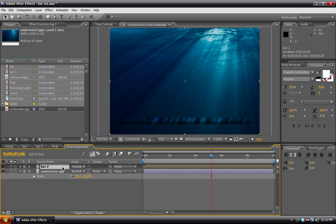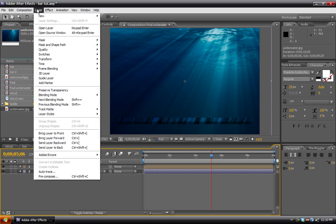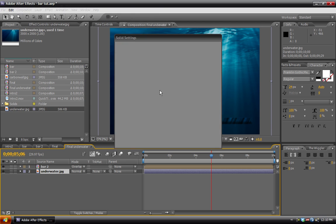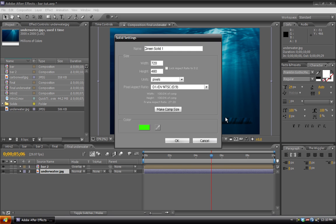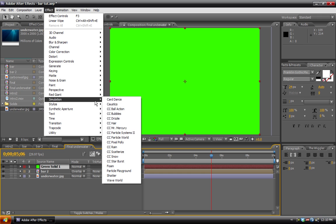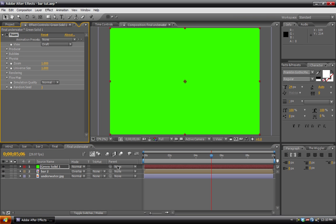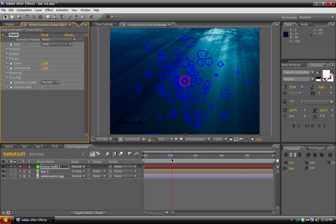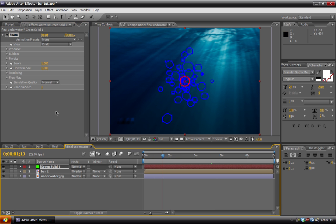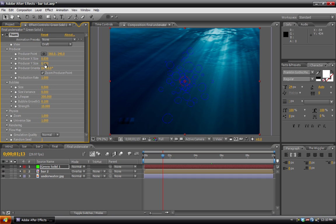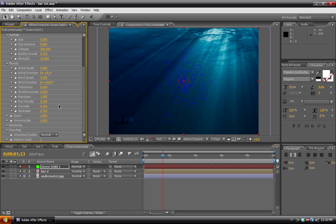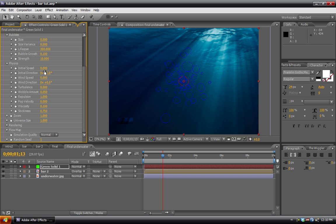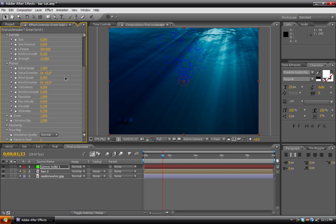For the bubbles, let's see. We'll create a new solid. And I'm just going to make a green. And then go to Effect, Simulation, Foam. And Foam is just our basic bubble maker. You can see the preview there. Of what they look like. We can go in the producer settings and play with the size and stuff. We have to go into the physics first. And let's see. Wind direction to zero. Wind speed to zero. Initial speed. We want that to go up. We want the bubbles to go upward. So, we increase that.